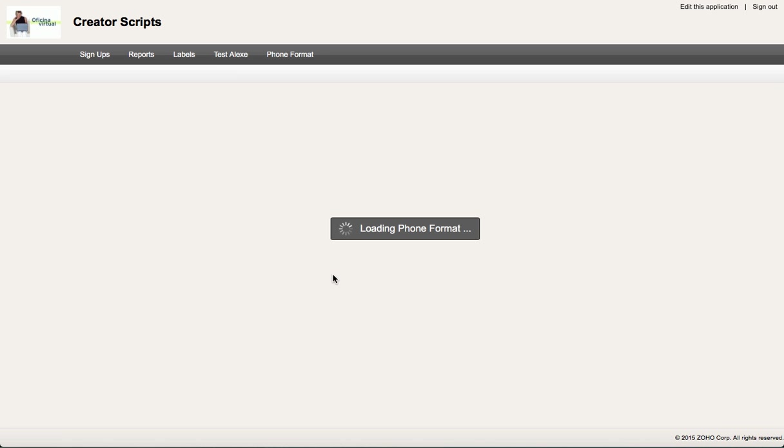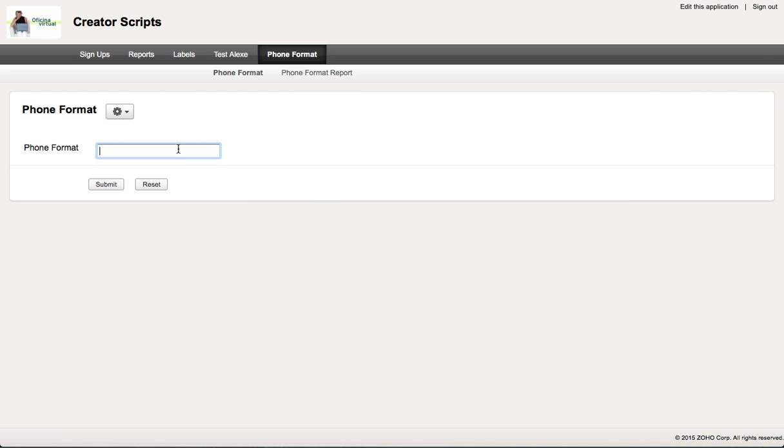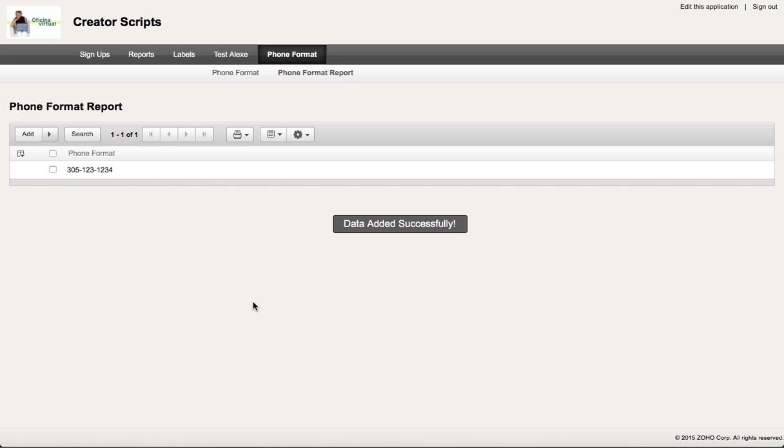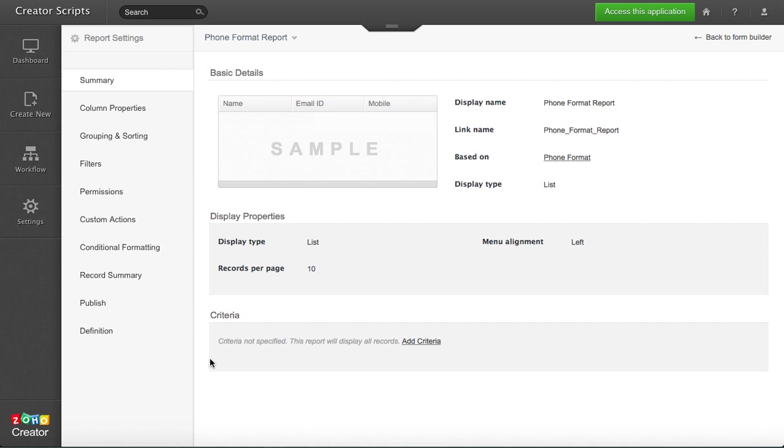Now we can test it. If I add 306-305-1234 and then click submit, I should have a formatted phone number. You see the letters in here.